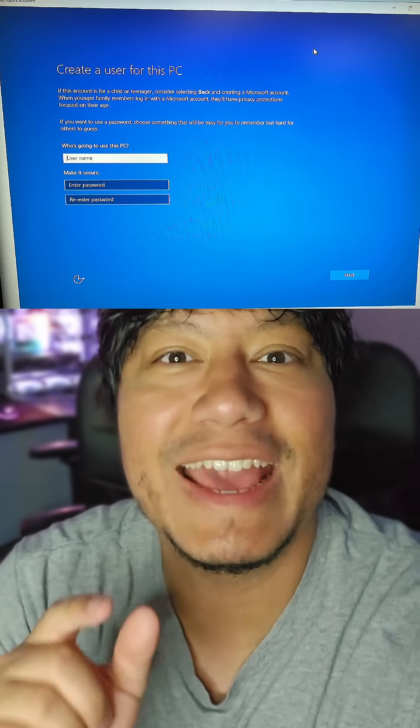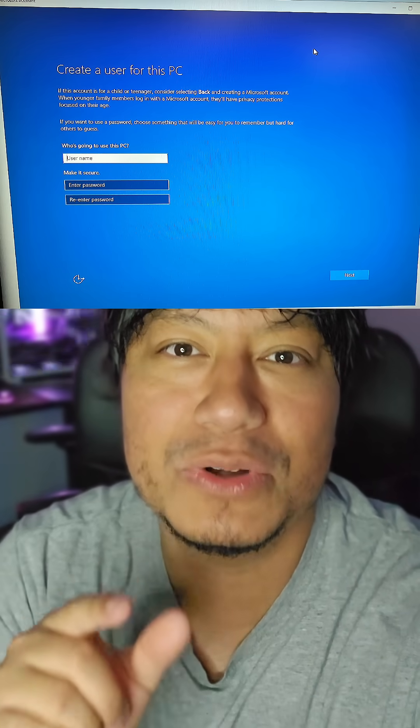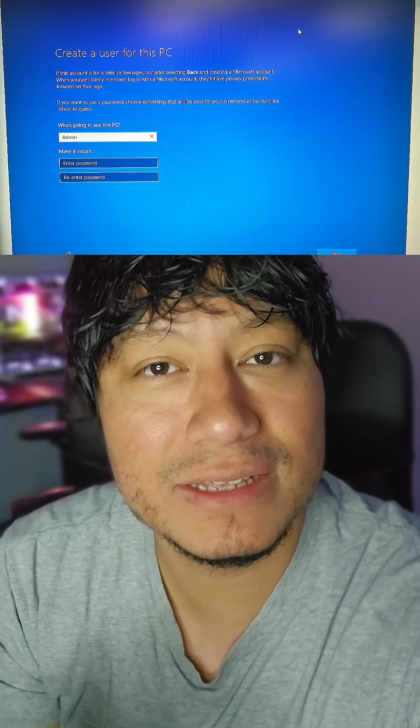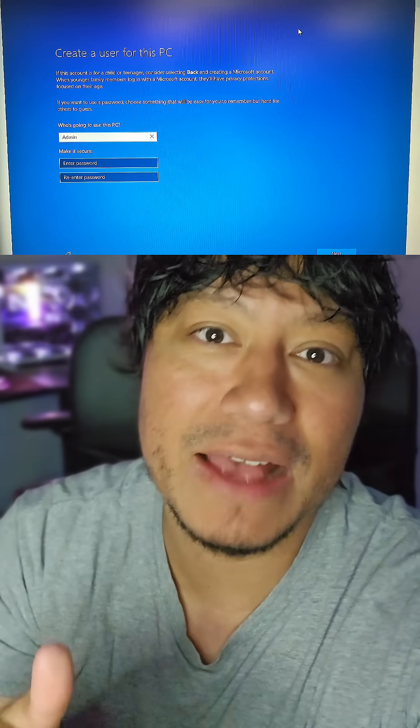This is going to bring up a brand new window that allows you to create a local user account. Type in whatever you want your local user account to be named. If you want to add a password, you can do it here. Then click Next.